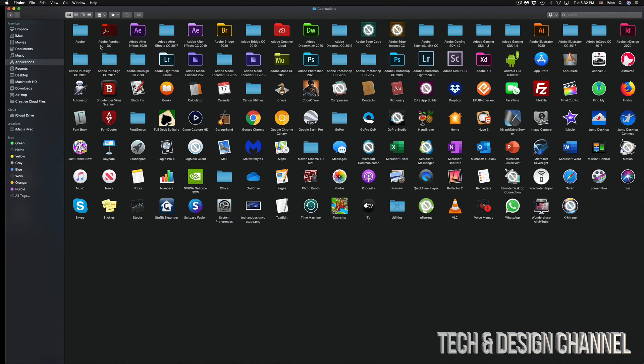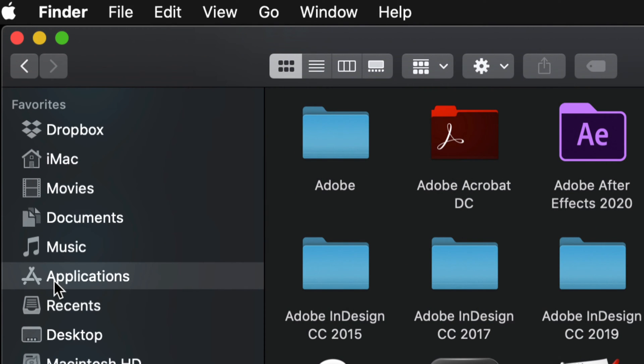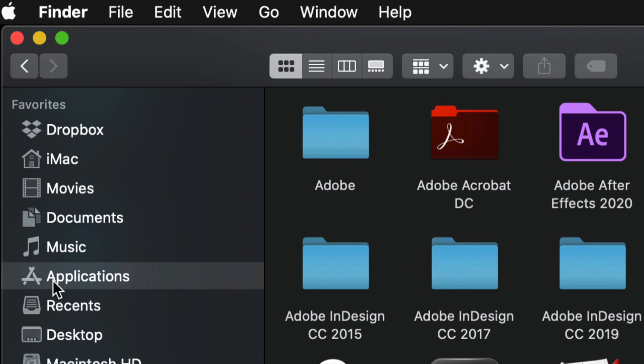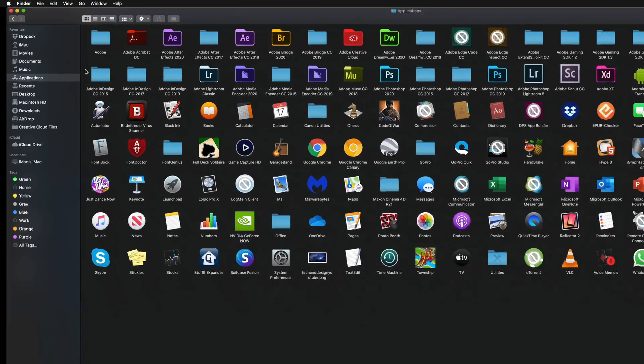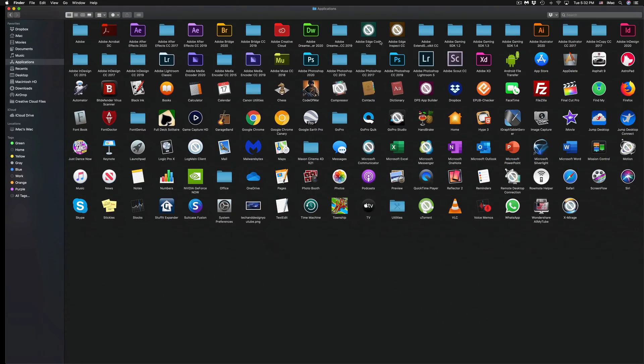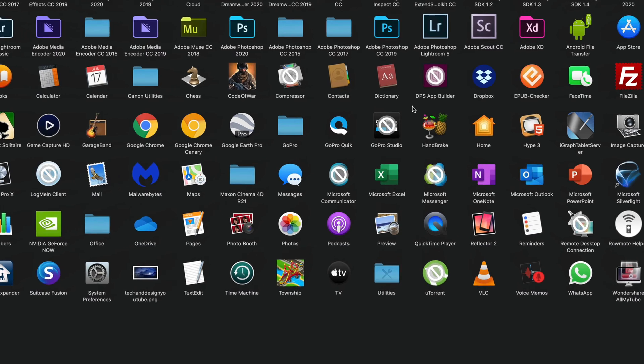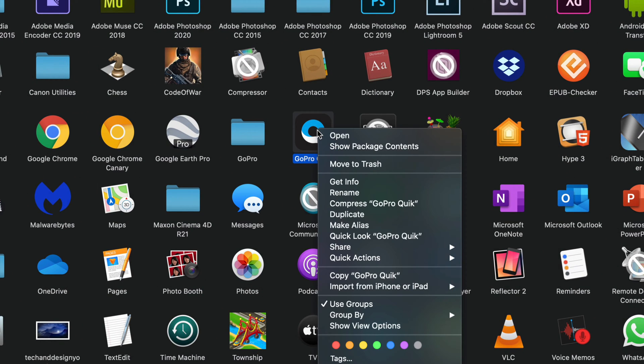Now I'm in Finder. Under Finder you'll see your option where it says Applications. Just go into your Applications and here you will see all your programs. Whatever program you would like to uninstall, just right-click on it and you can move to trash or press Command+Delete.